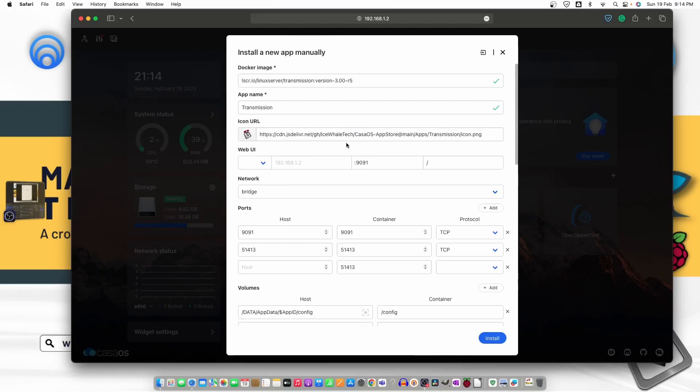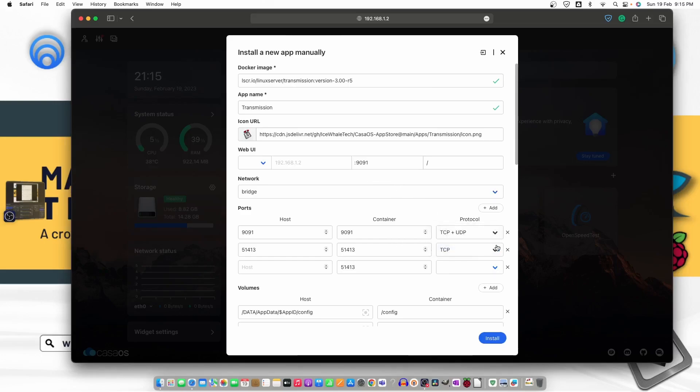Let me just show you. On the top here is the icon, Transmission. App name is Transmission and here is the port number 9091. And now we can just go ahead and select TCP plus UDP, TCP plus UDP, and for the last one the host is also TCP plus UDP.